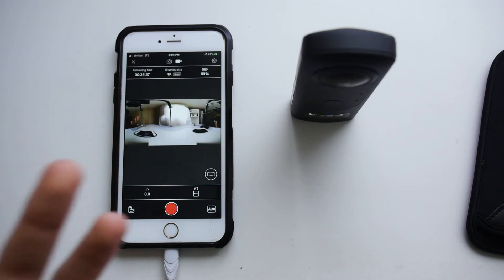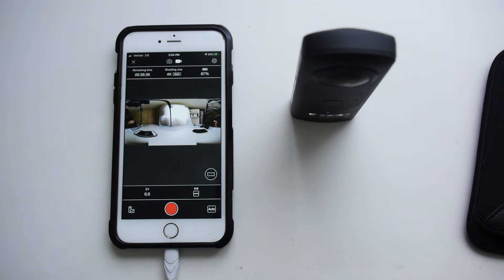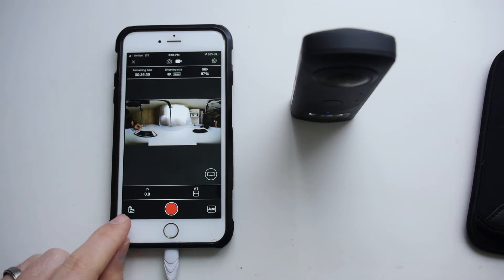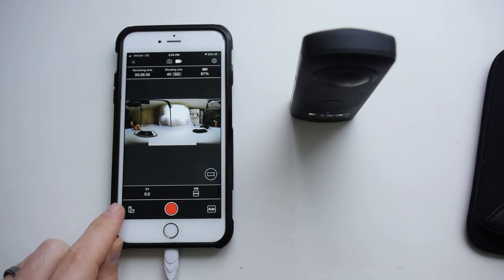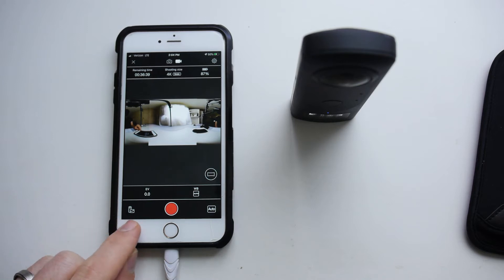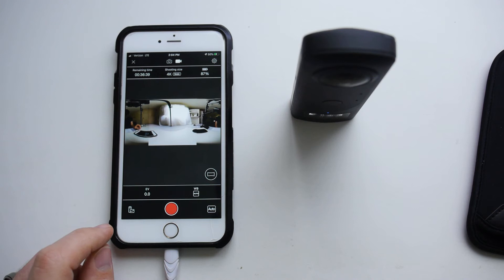So now you have successfully taken a video and a picture from your phone. There are several ways that you can view the photos, but let's start with this button in the bottom left corner. It has a picture of a 360 camera and then a little photo. So let's click that.